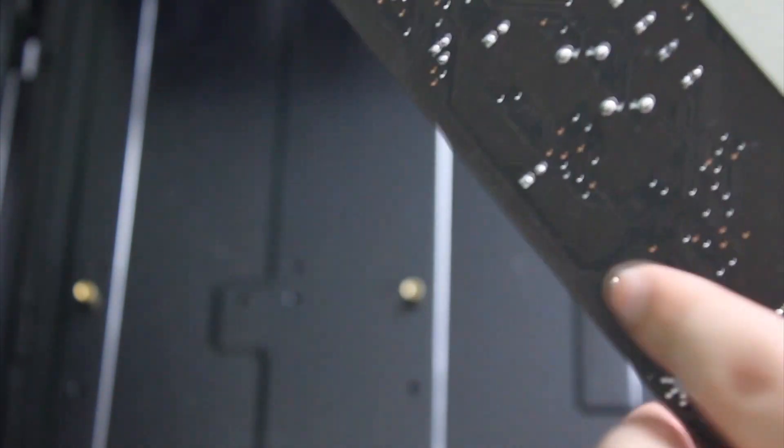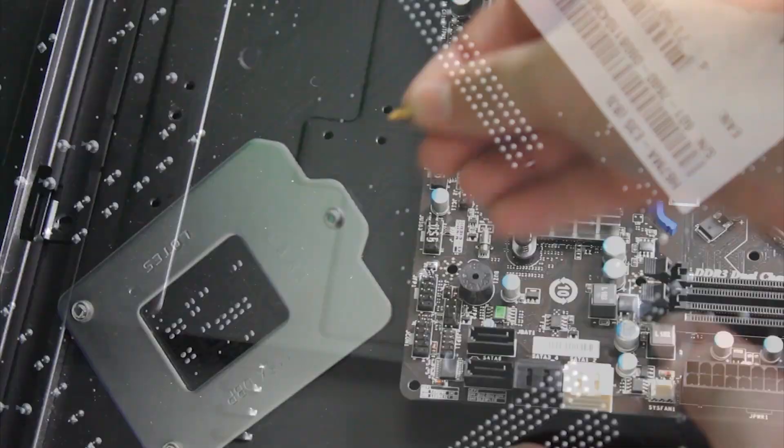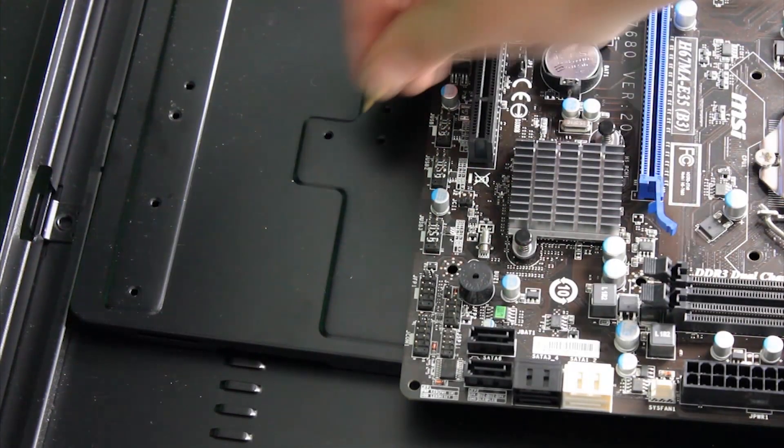First, look for every hole on the back of the motherboard with the metal star around it. Next, line up the gold pieces that come with the case and screw them into the case.